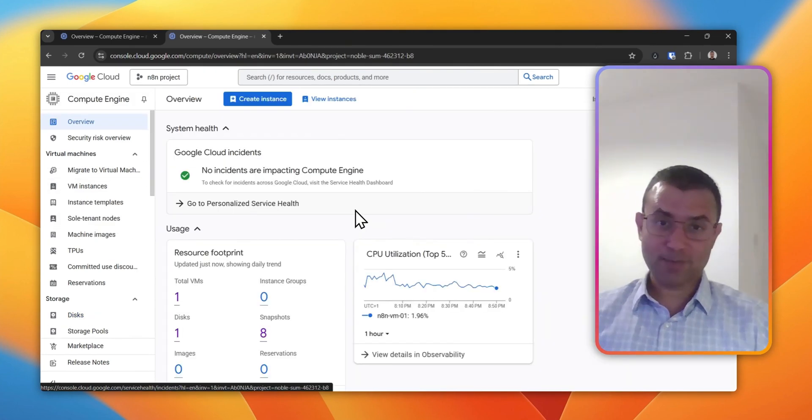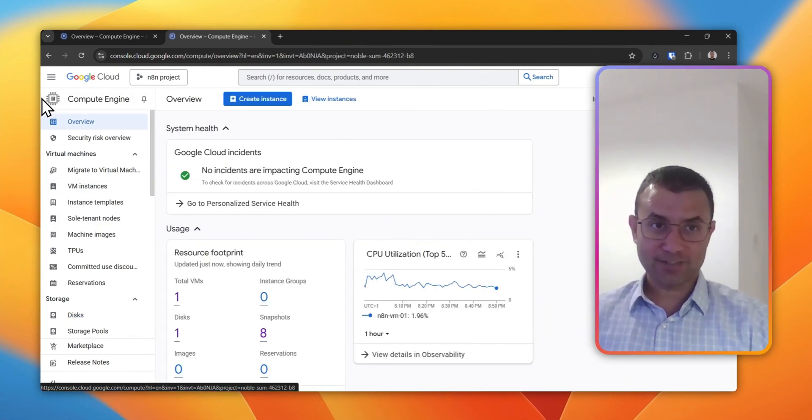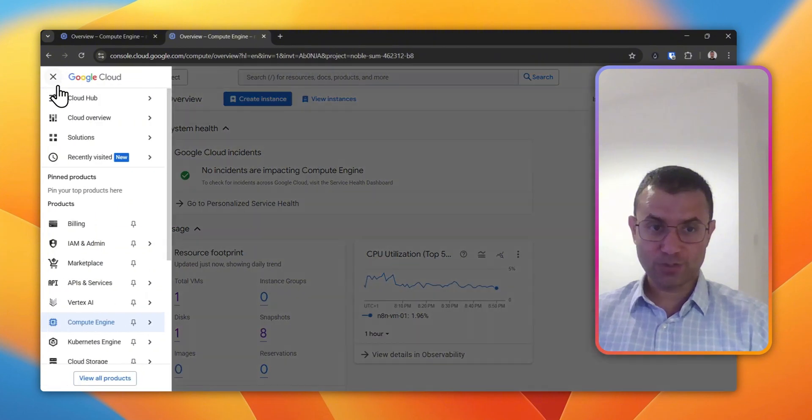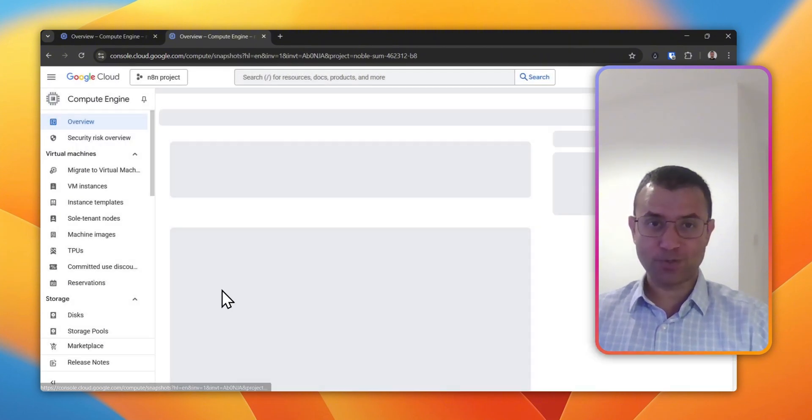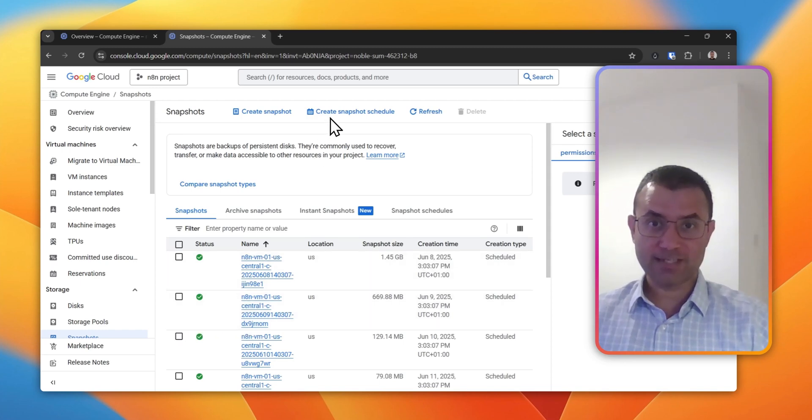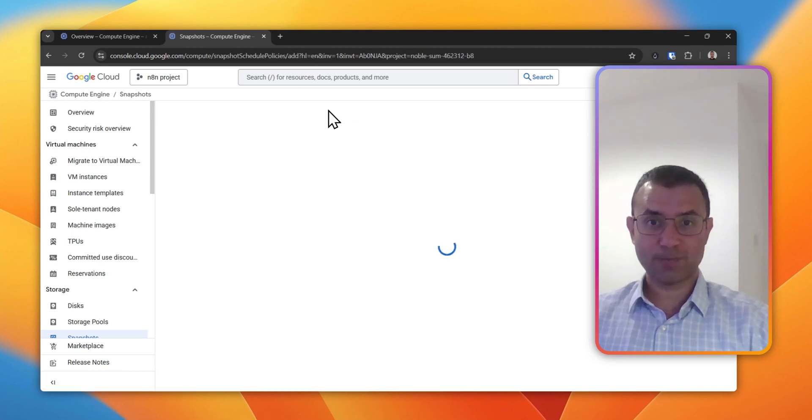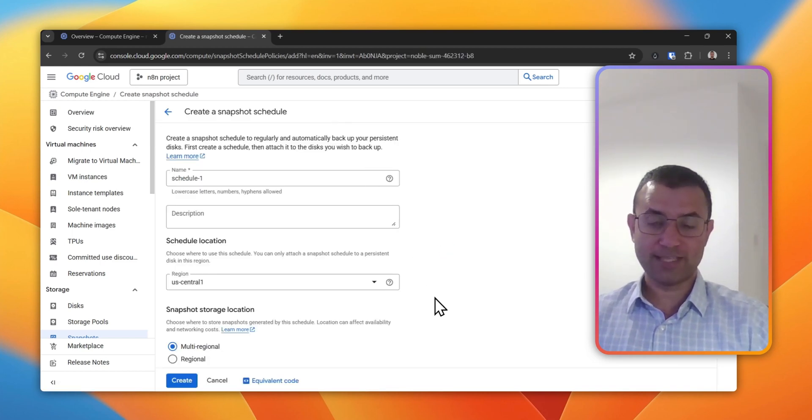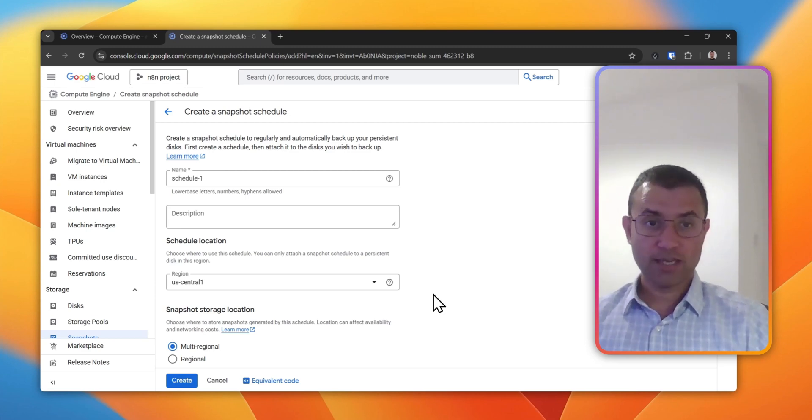The first step is to create a snapshot schedule. For that, we're going to the Compute Engine and under Storage, we have Snapshots. So click on Snapshots and then you'll be presented with a screen. Here we click on Create a Snapshot Schedule. This is where you're going to configure all the settings based on your requirement.